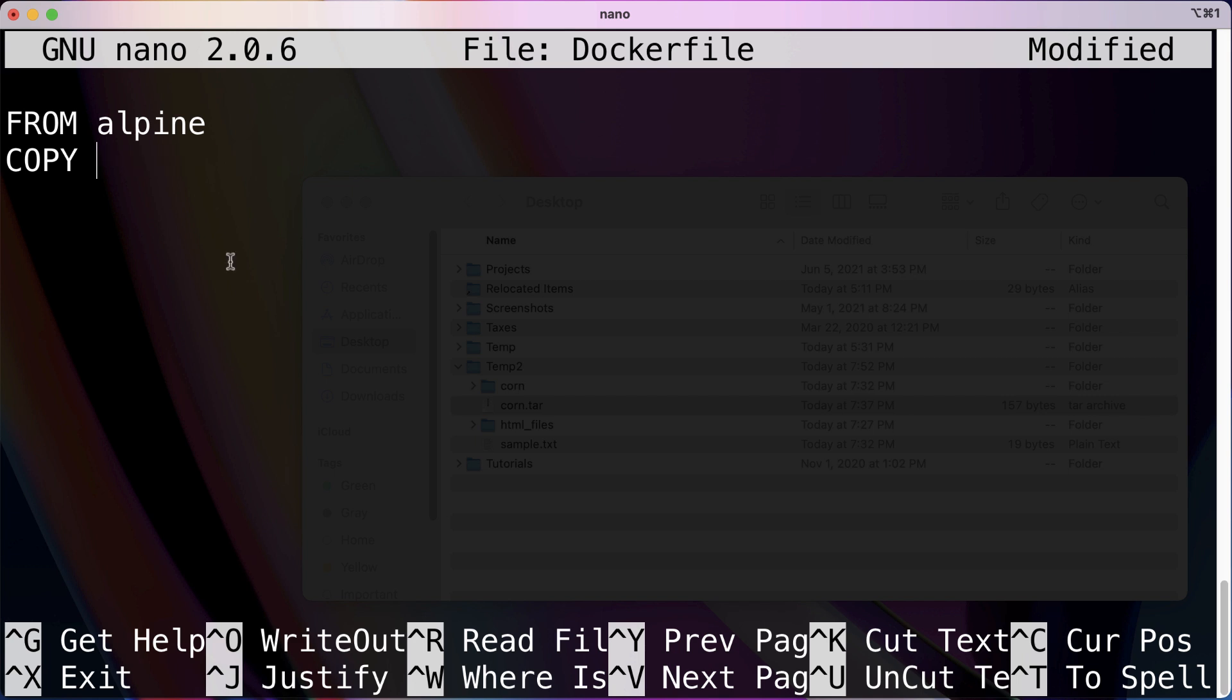And that is people typically, or a common thing is to copy all of the content from the current directory over to a target folder. So you might see something like this.